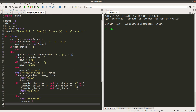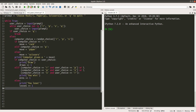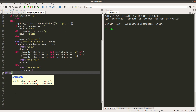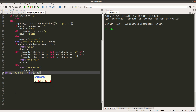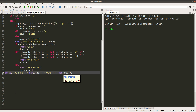When the loop completes, I can print out the results. We will reach this stage when we leave the while loop because the user choice becomes Q. I will print out the number of wins, draws, and losses.